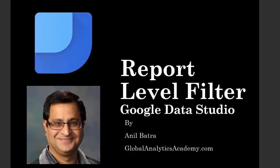In Google Data Studio you can apply a filter to the whole report. All the components and pages in that report that use the same data source or similar data source will get that filter applied to them. Very similar to how page level filter works.